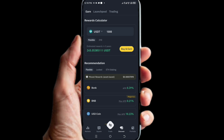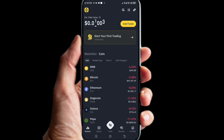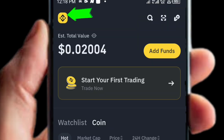Without wasting much of your time, let's get started. What we're going to do is go back to the market screen, where you'll see all the hot coins that are trending. From there, click on the Binance logo.